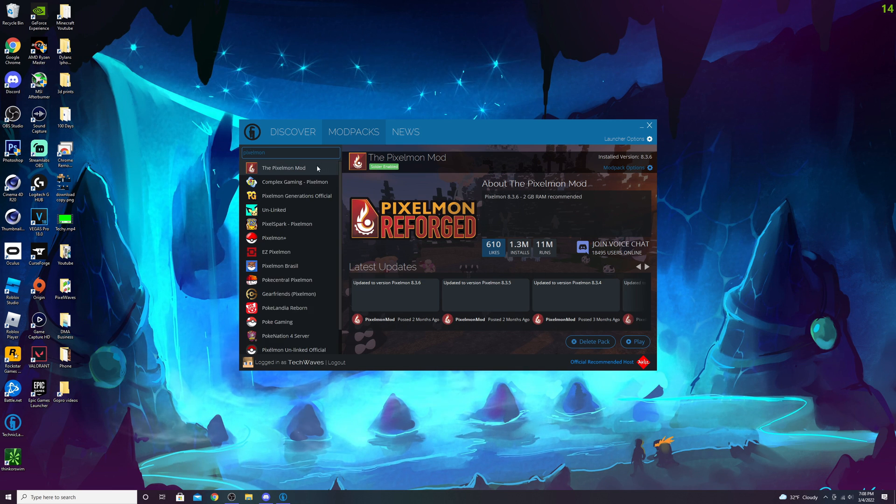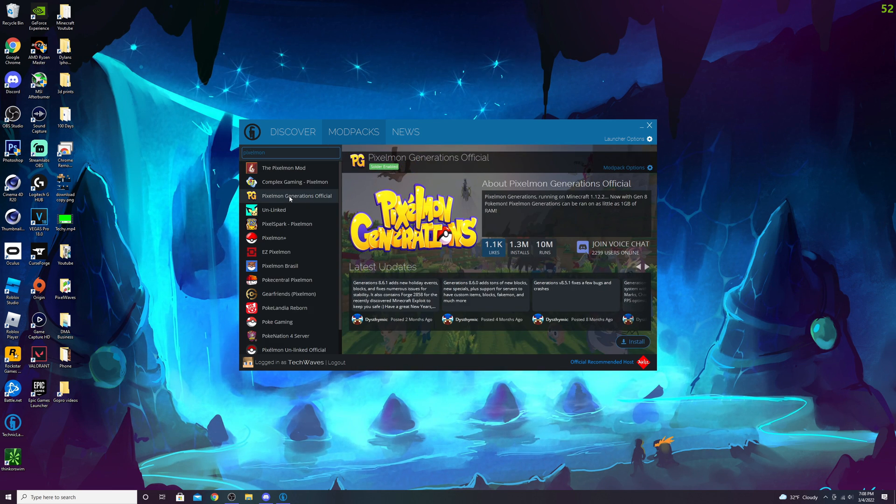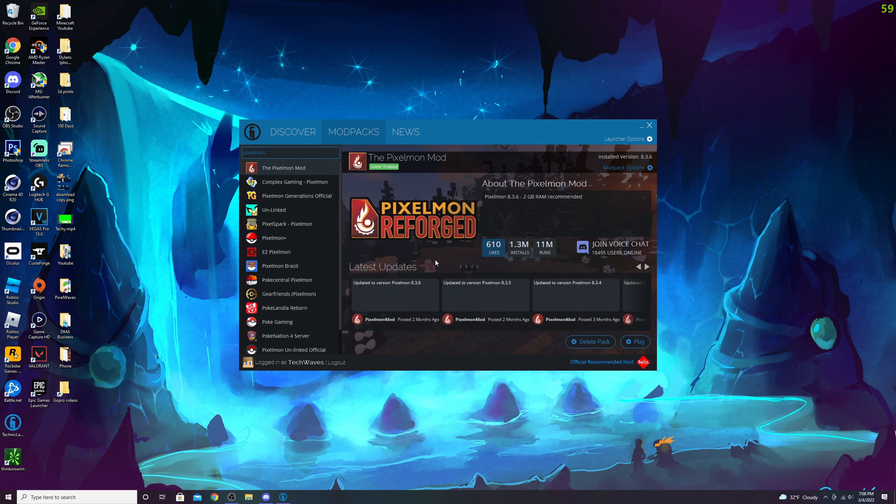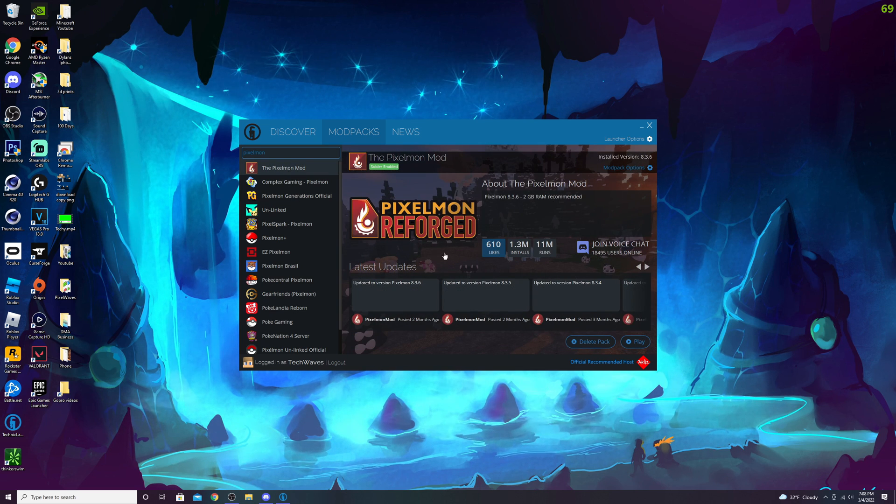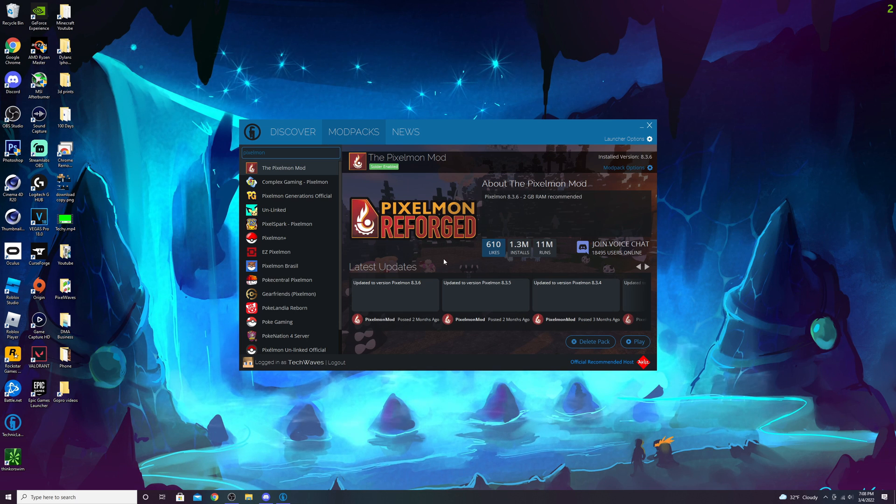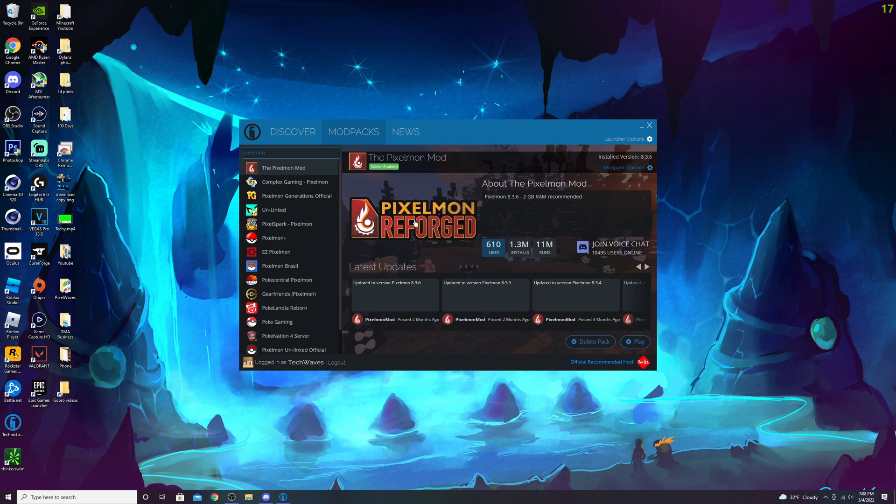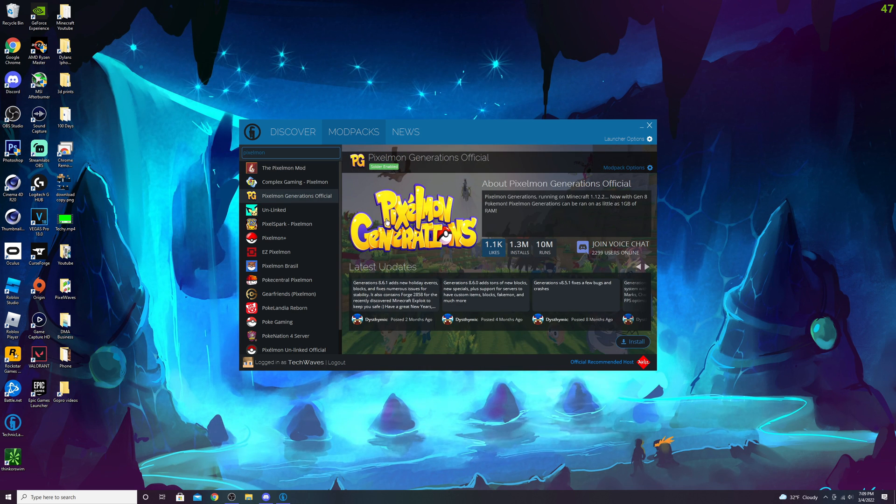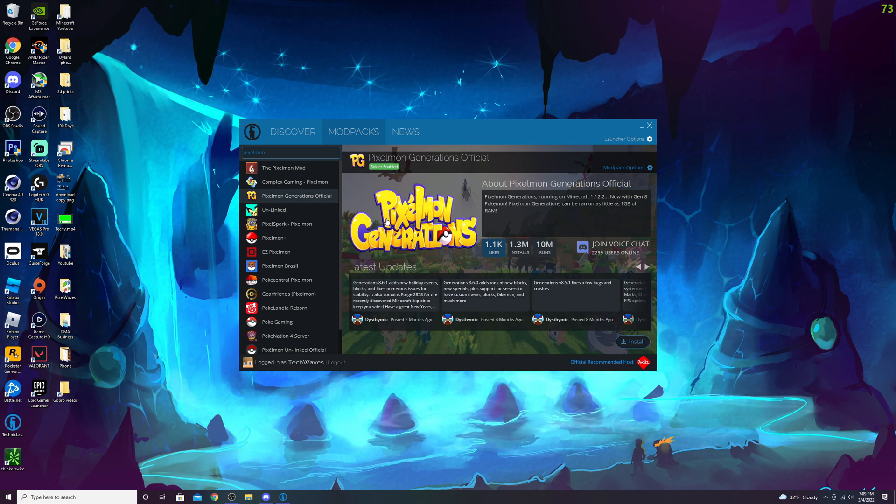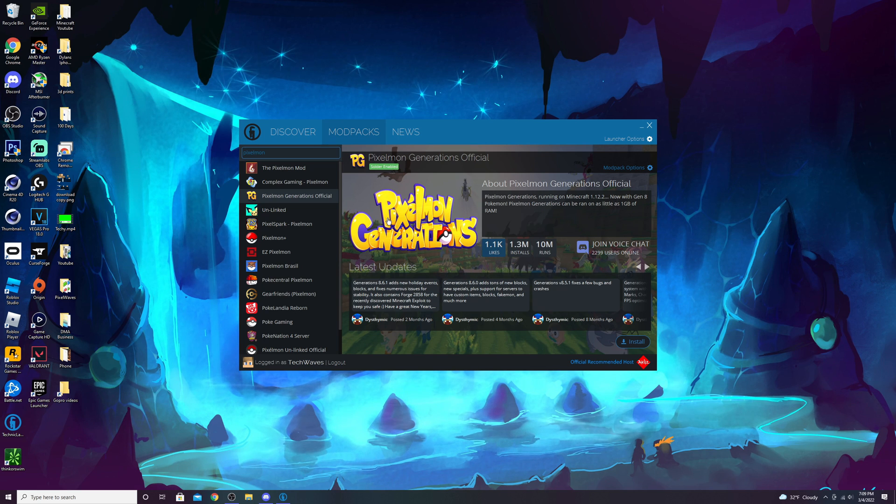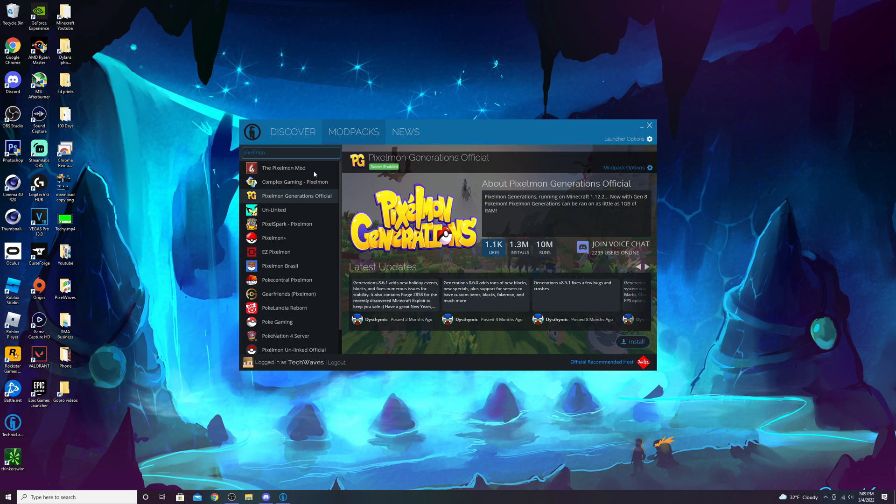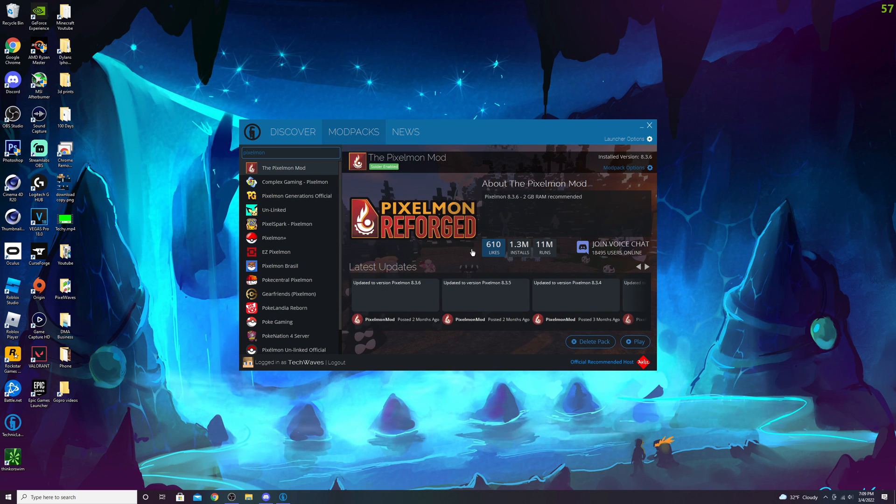There are two packs I recommend: Pixelmon Generations or Pixelmon Reforged. I personally prefer Pixelmon Reforged—it has a couple more features integrated that I really like. Although Pixelmon Generations does look better with builds and certain Pokemon aspects, I stick with Pixelmon Reforged. You can download whatever you'd like.